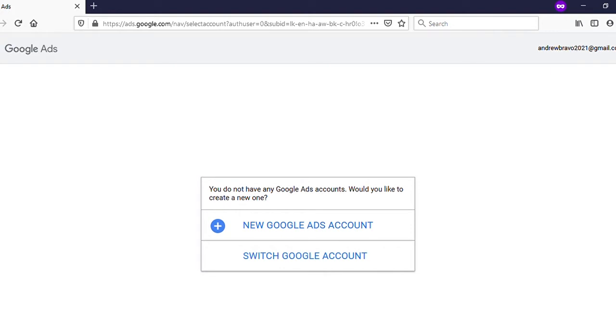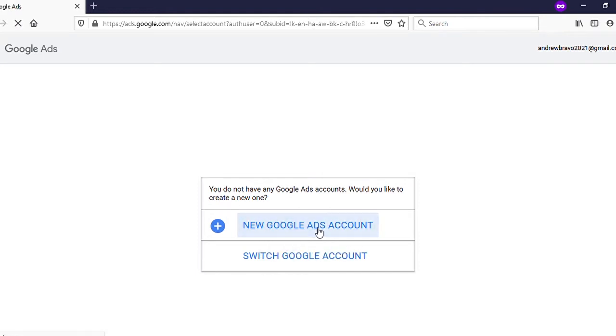I have already signed in, so I don't want to sign in again. Now click on 'New Google Ads Account.'